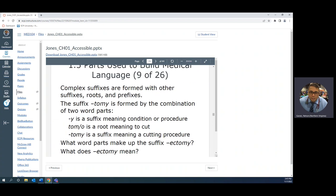Tomy means to cut. Ectomy means to cut out or to remove or to excise. Remember, anatomy is to cut into parts. Laparotomy is to cut open your abdomen. But an appendectomy is removal of your appendix, and hysterectomy is removal of your ovary.